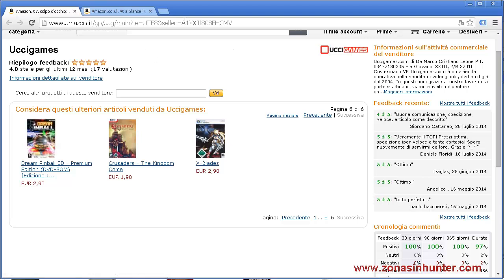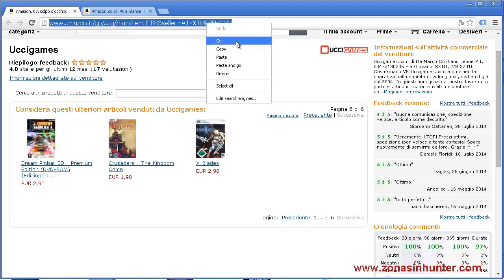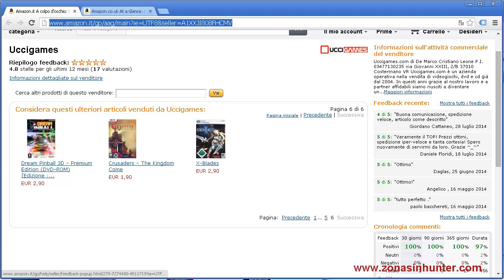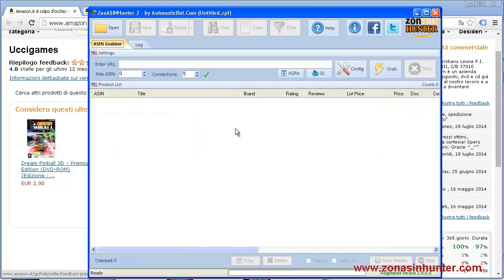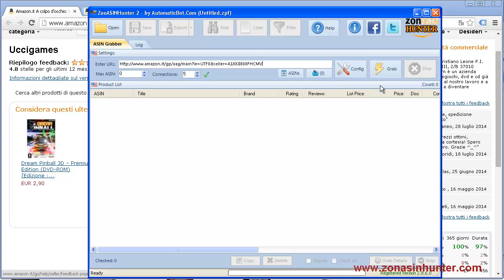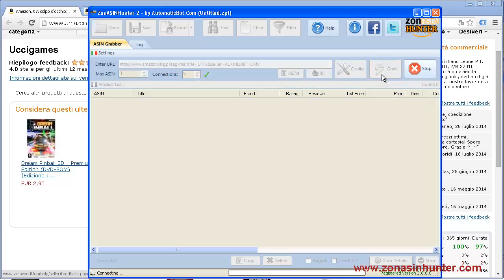Let's copy the URL, then paste it here. Click on grab and wait until it is done.